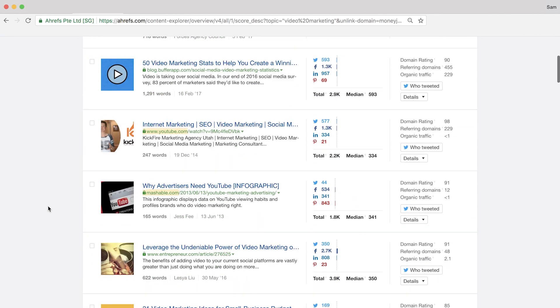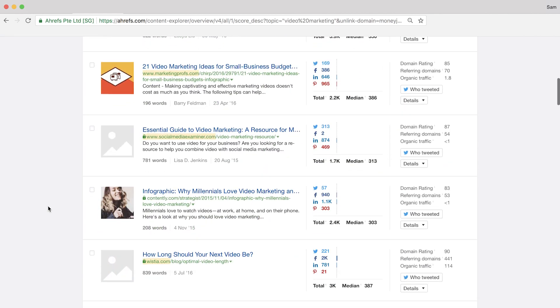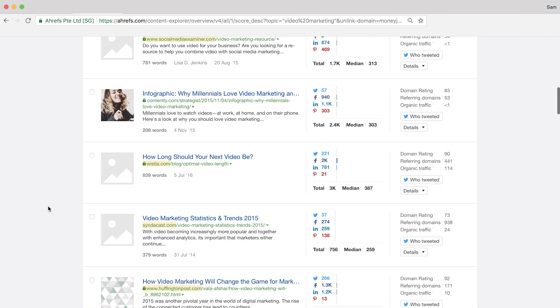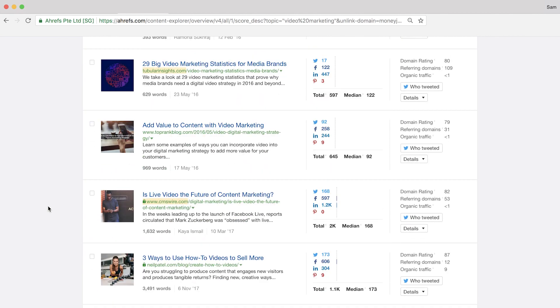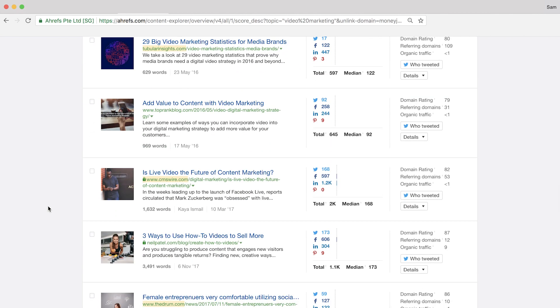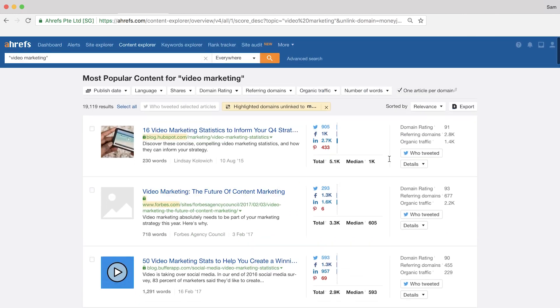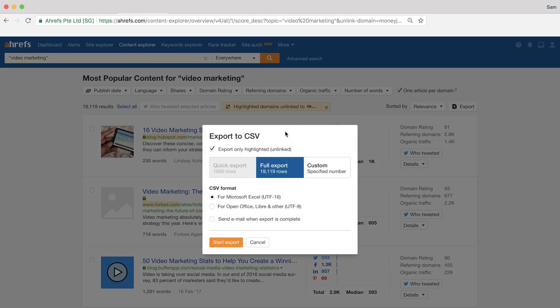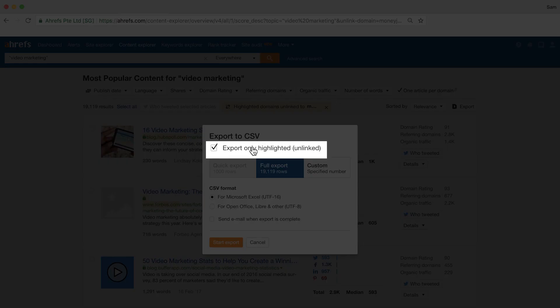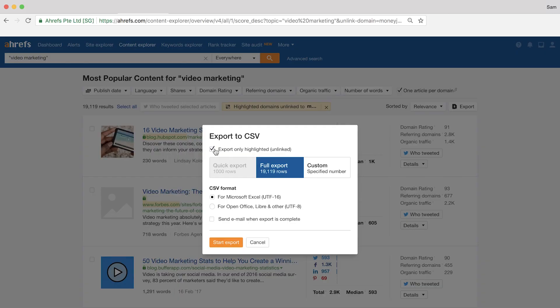So in this case, I probably wouldn't pitch Buffer, Entrepreneur, Contently, Top Rank Blog, and a few others. Finally, you can hit the export button to get all of these results in a spreadsheet. Just make sure that this checkbox here is selected to only export the unlinked websites, and click the start export button.